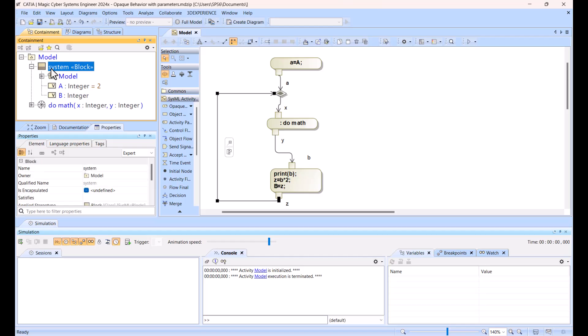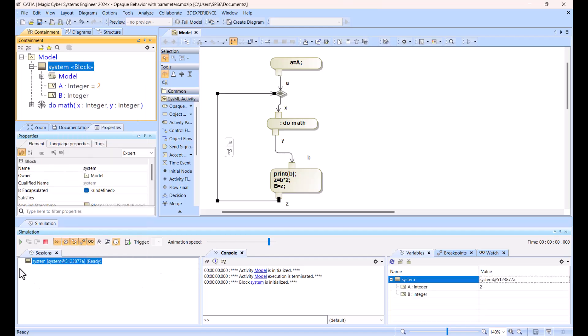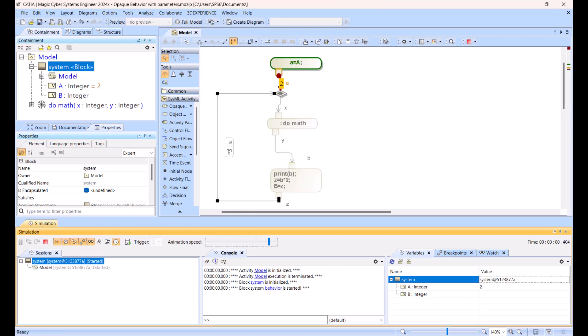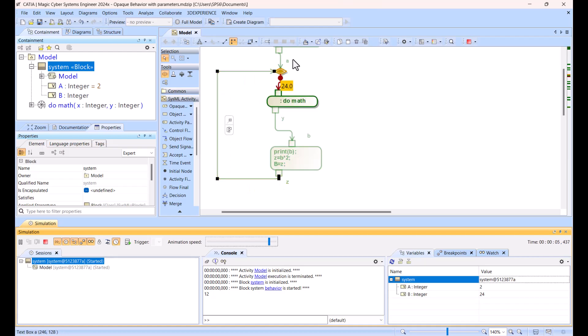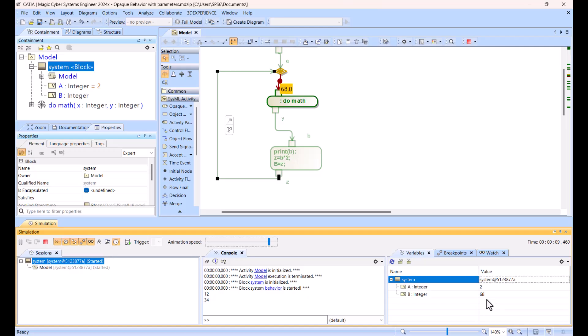Right click on the block, simulation run, and you see input is two, and B we will get after each. You see two is coming, 12 is result, and then it's going back, and then you see B is updated. See, we have the result.